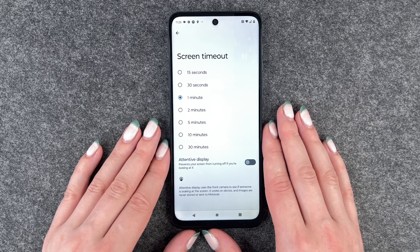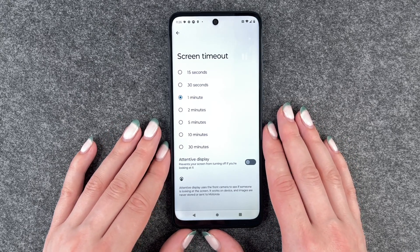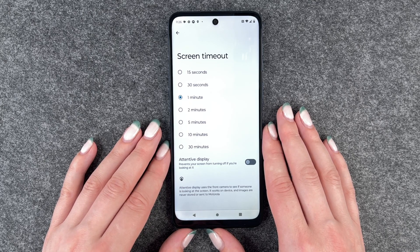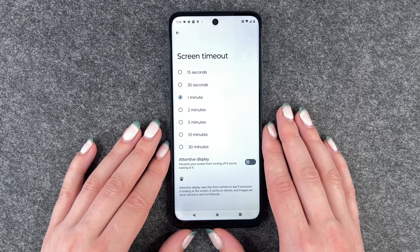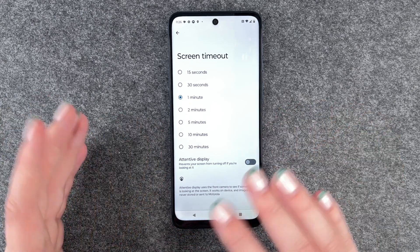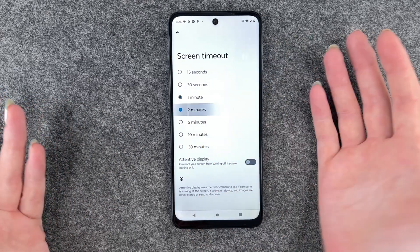15 seconds and 30 seconds are a bit too short honestly, and 5 to 30 minutes are a bit too long. I like to set it to something between one minute and two minutes.